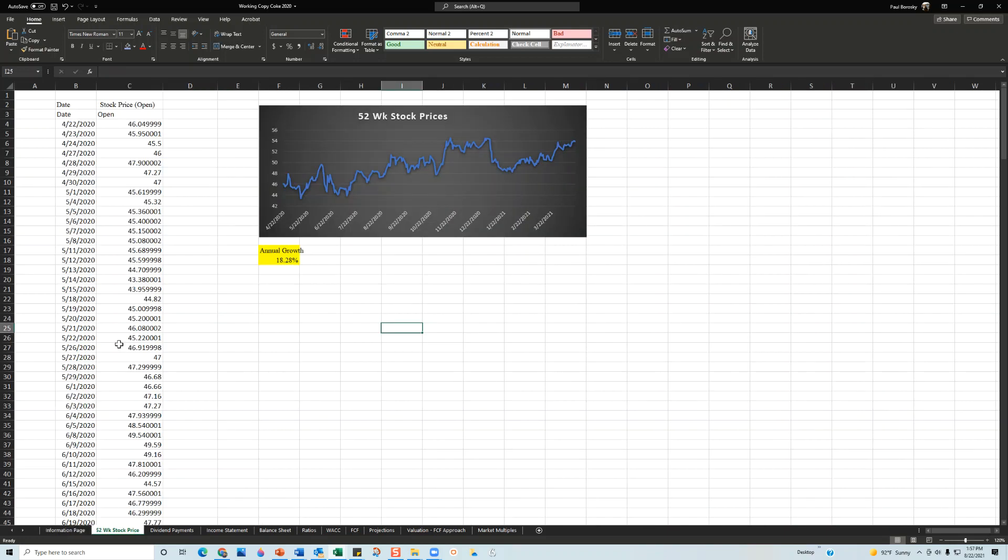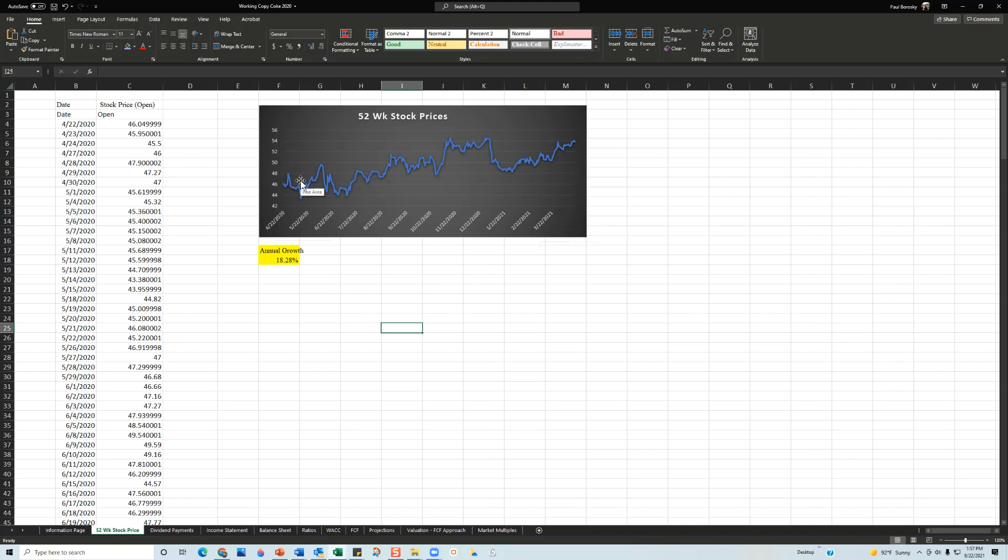Next, I analyzed the 52-week stock price. For this model I went from April of 2020 to March of 2021. In this time frame, this was when the pandemic really started hitting for the U.S., so the stock price was relatively low.